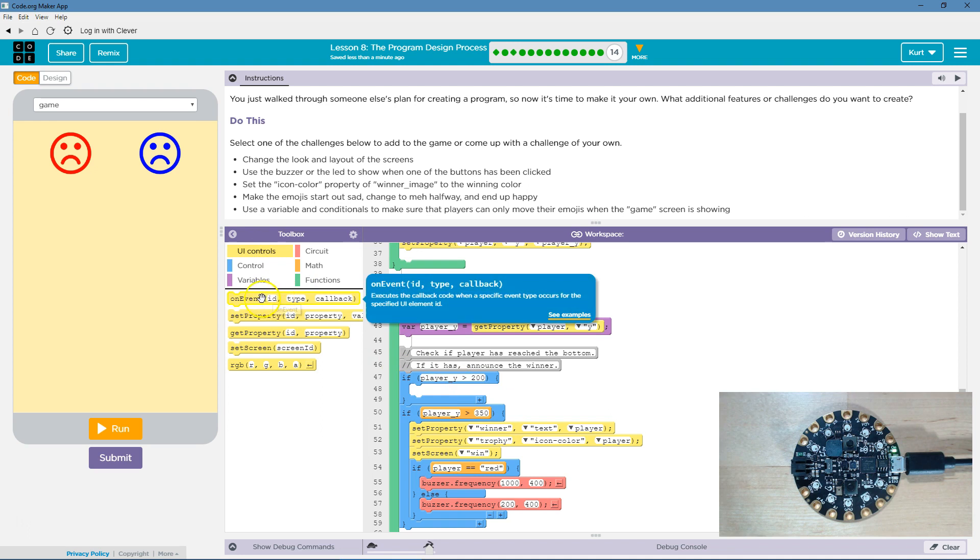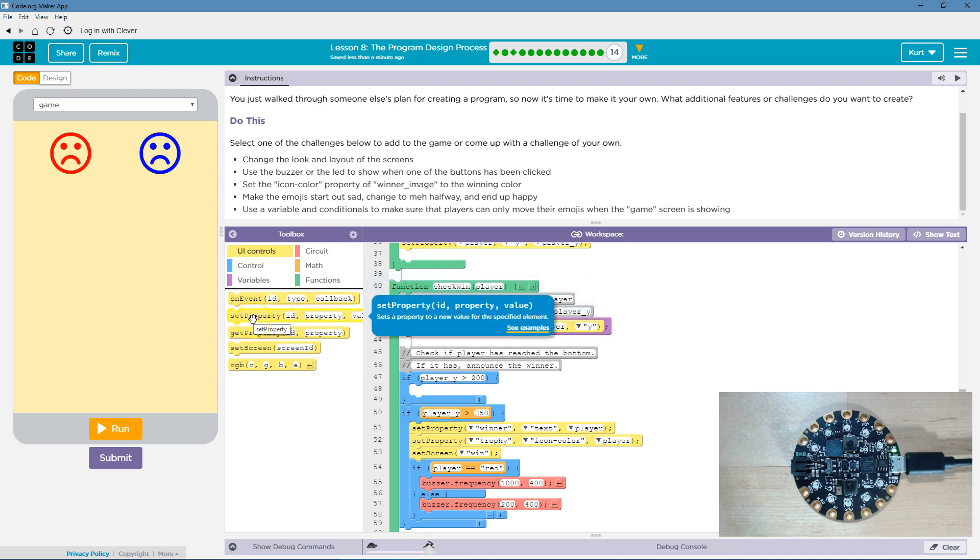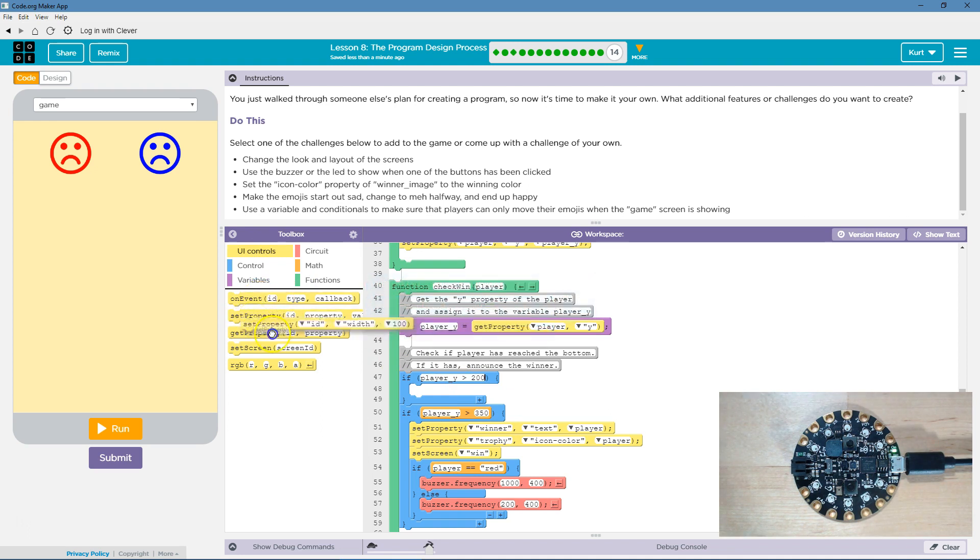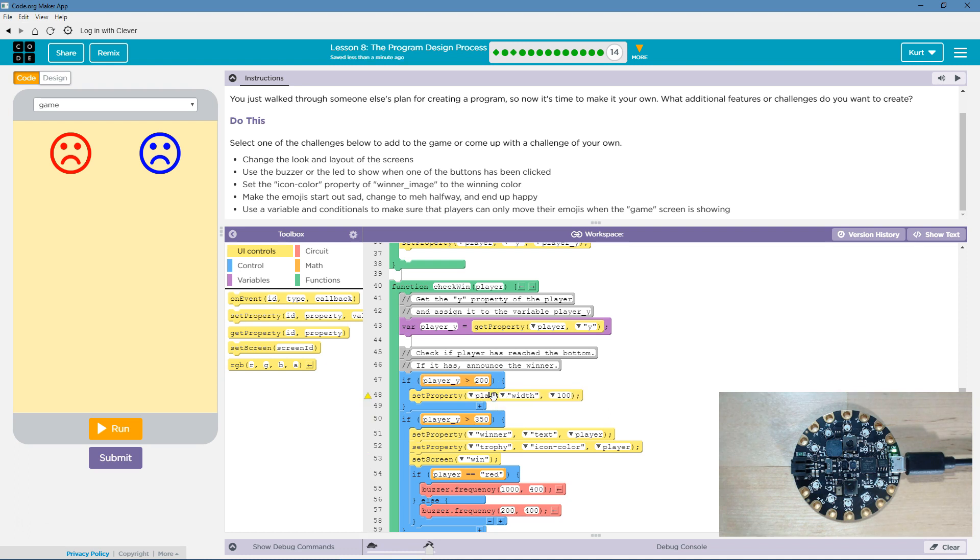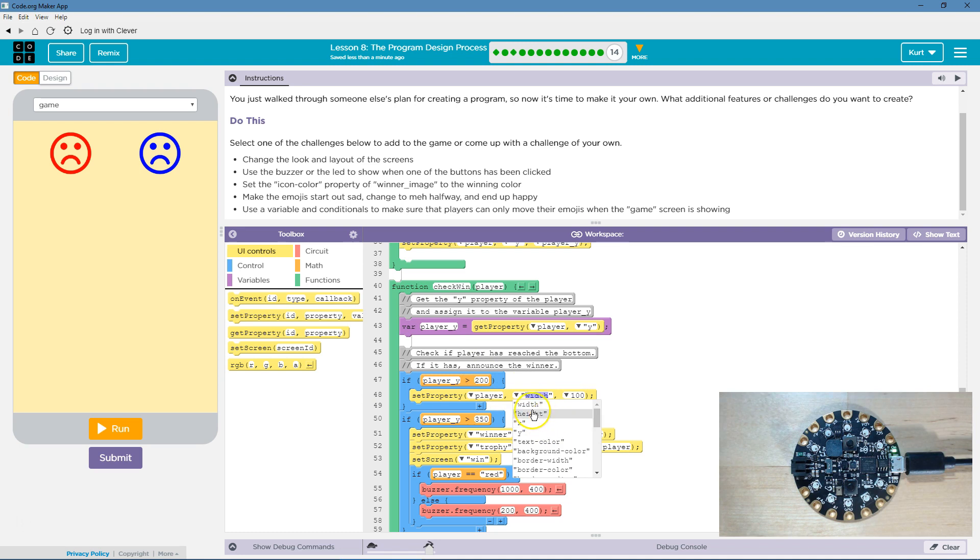If player underscore Y is greater than 200, I'm going to set property of that player. So, if it's greater than 200, I'm going to change their image to be a meh.